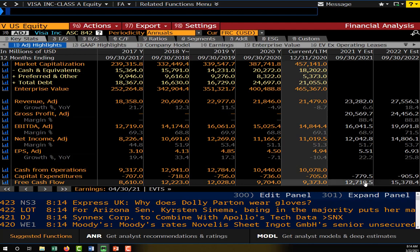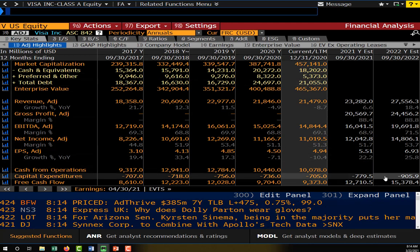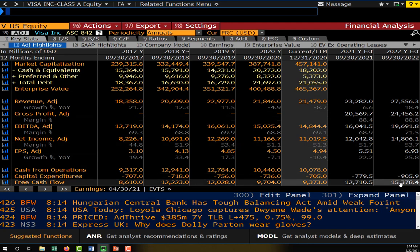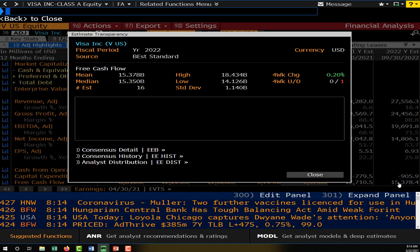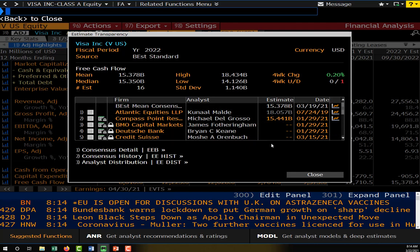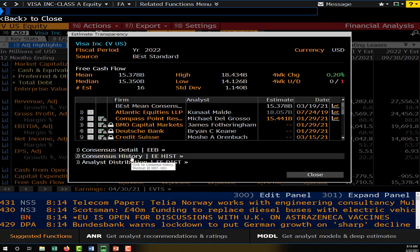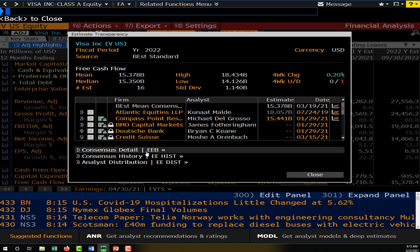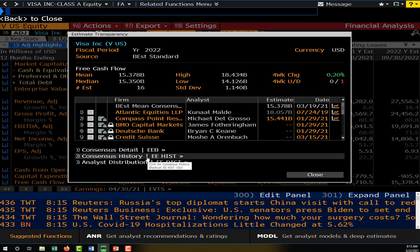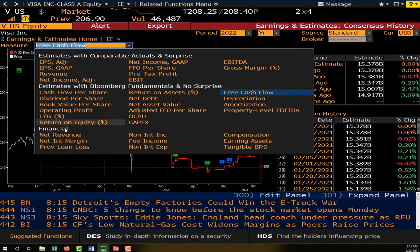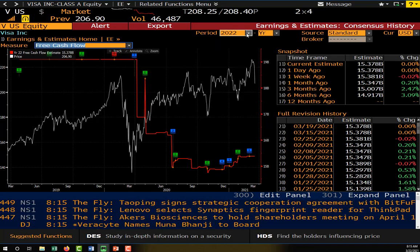Notice here that we only have two years worth of estimates. This would be T plus one and T plus two for my firm, Visa. If we wanted more estimates, we could click on either of these numbers and we have some more details about each of those estimates. However, if I wanted to know what the free cash flow was estimated to be in year T plus three — three years from now — I could use the EE history function, which allows me to look up any estimate made by analysts for any particular time period.